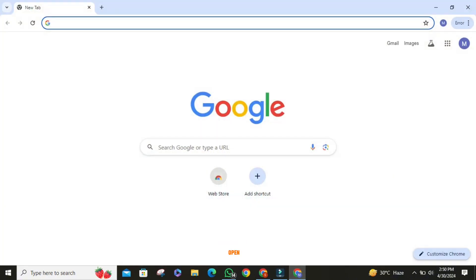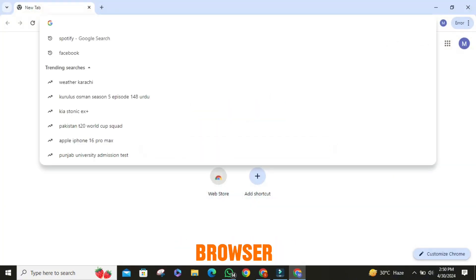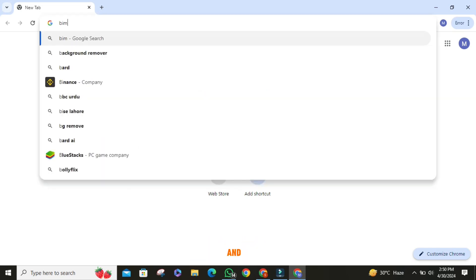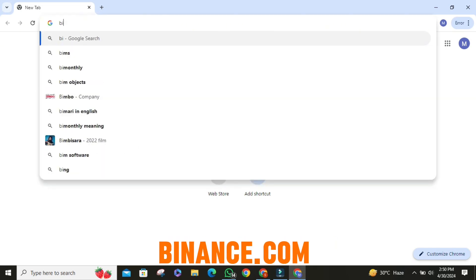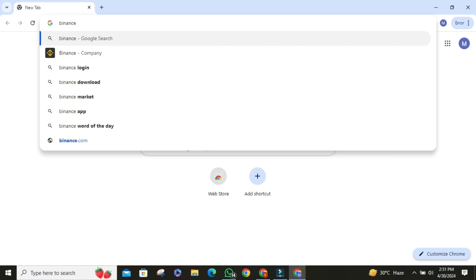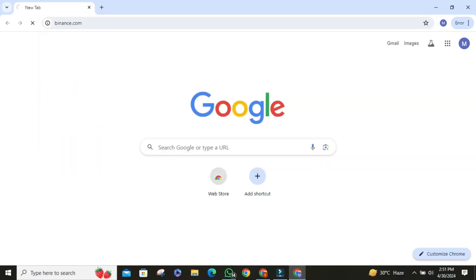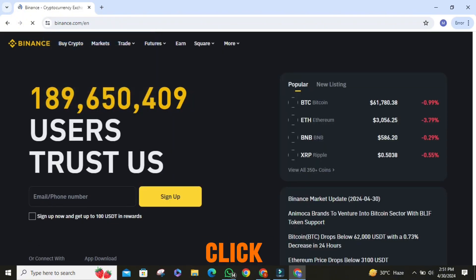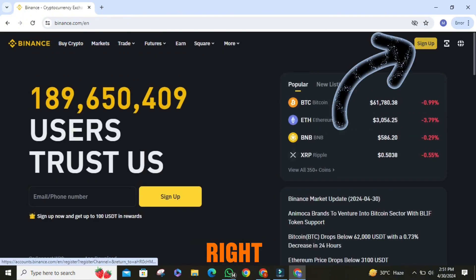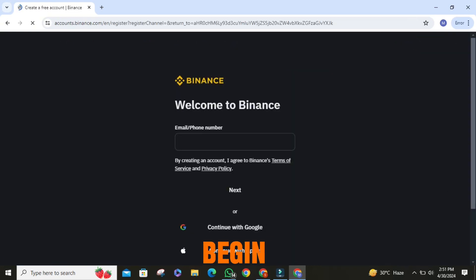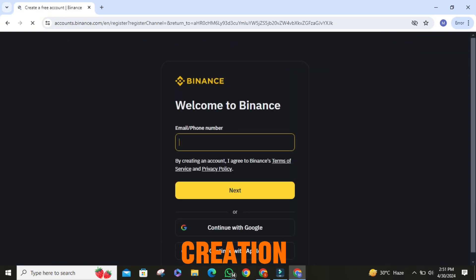The first step is to open your favorite browser. Once it is opened, click on the search bar and search for binance.com. Then click on the sign up button on the top right corner of the screen. Once you found it, click on it to begin the account creation process.